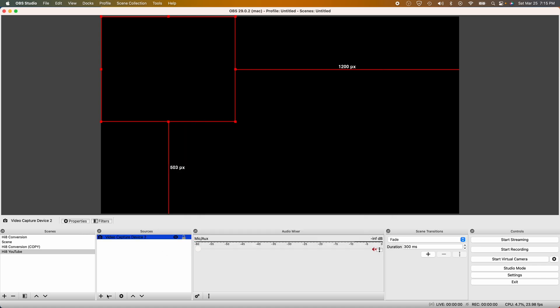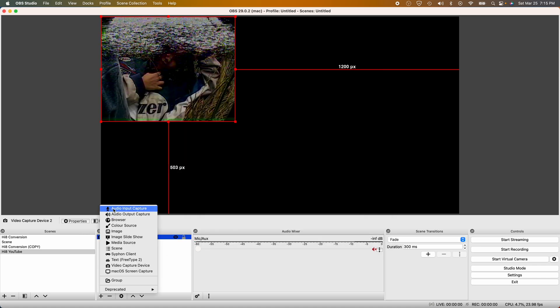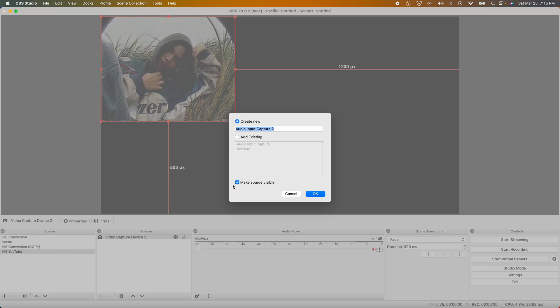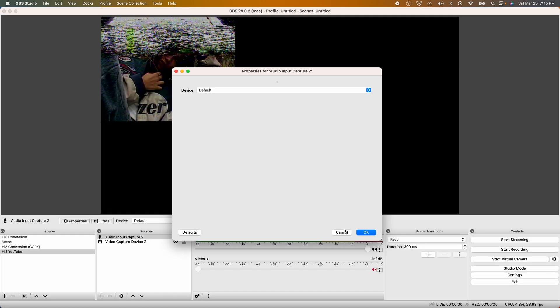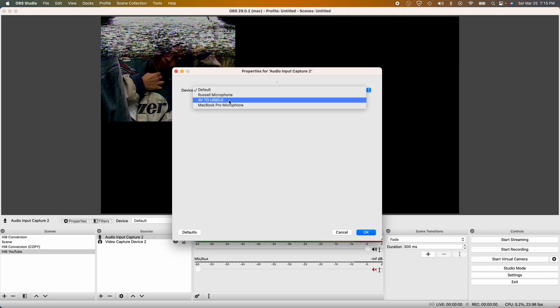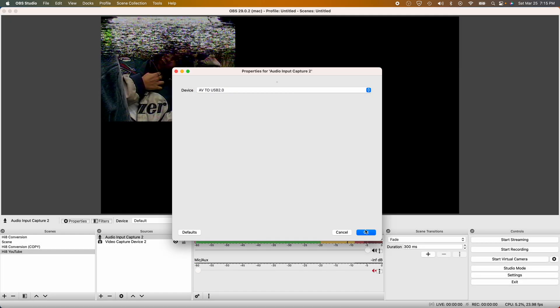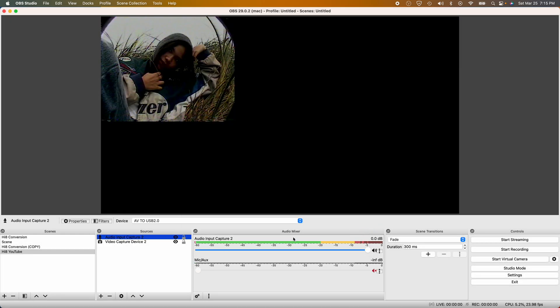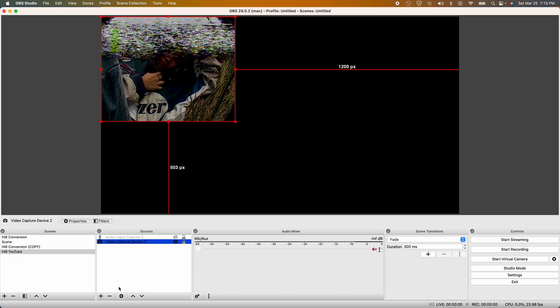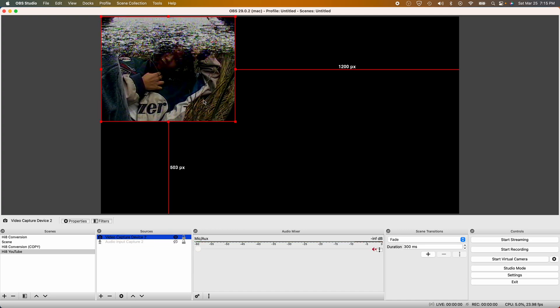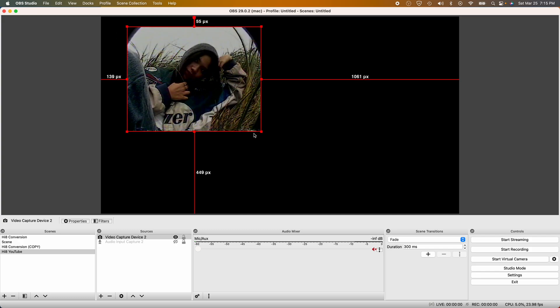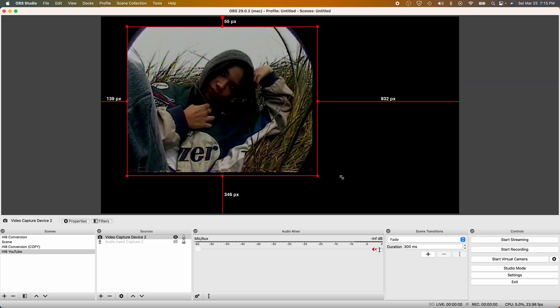Connect it to the correct device, which is the USB transfer cable. For this one, it's AV to USB 2.0. Yours could be a different name; it might depend on how it's being read through your computer. But for mine, it's audio video to USB 2.0.